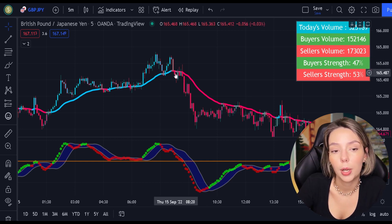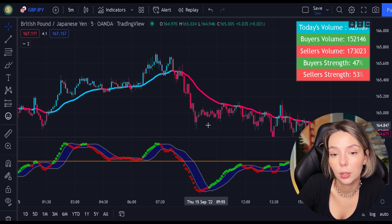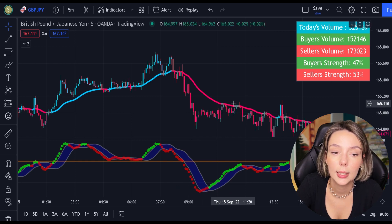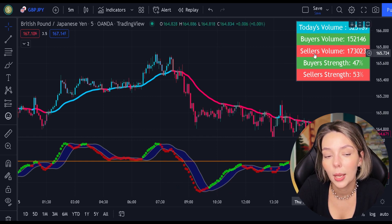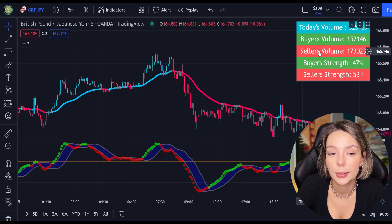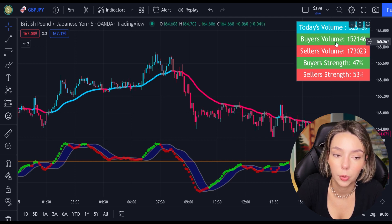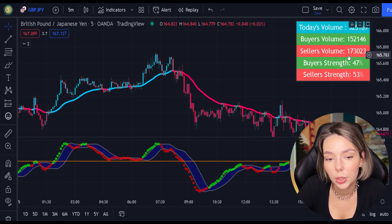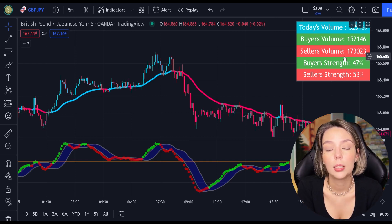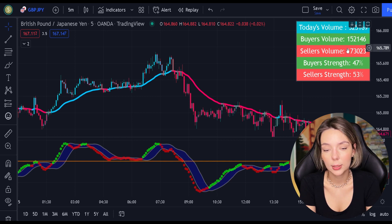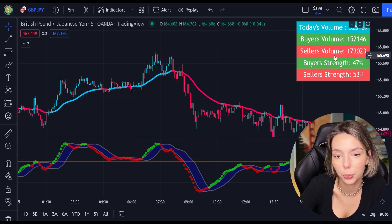For sell signals to be confirmed, the price action must be closed below the EMA and the EMA has to be red. And to increase our chances of success even more, we are going to be looking at the volume indicator every time we place buy and sell orders. This indicator displays buyers' and sellers' volumes. For example, if our strategy gives us a signal to sell but the volume indicator is telling us that the buyers' trend is higher, we wouldn't take that short trade because the overall volume is bullish.